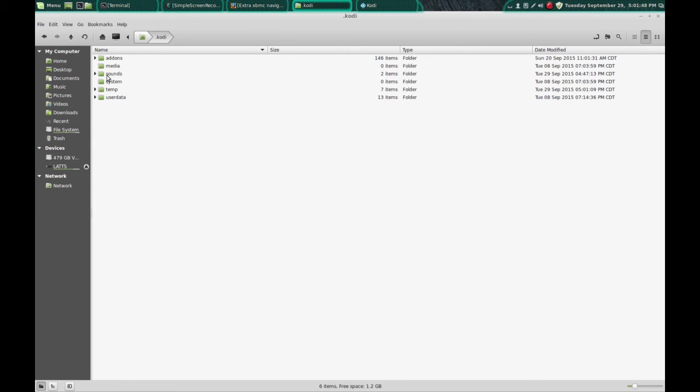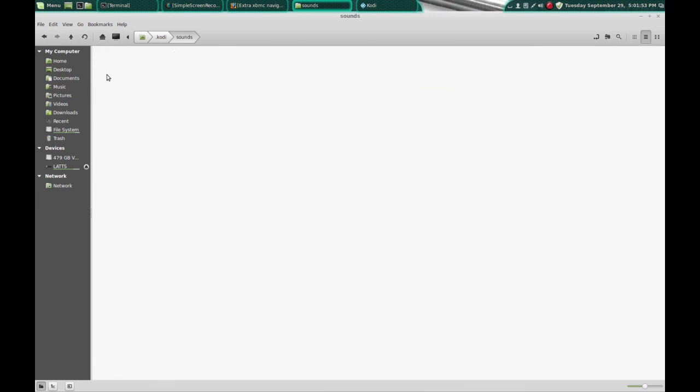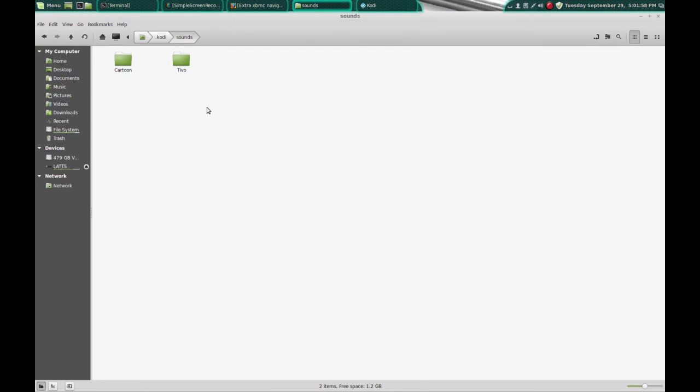And if you want to make custom sounds, as soon as you get into Kodi, you'll see a sounds folder. I've already got a couple of other ones that I've already put in here. So I'm going to paste that lats folder in here.